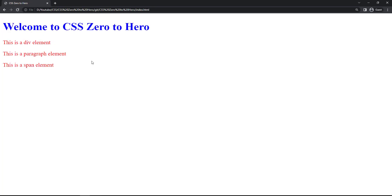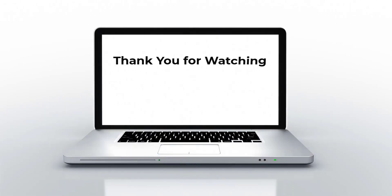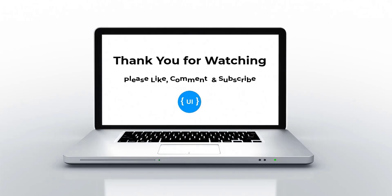But you can see the heading tag is still in blue color. This is because of a concept called specificity, which I am going to explain in the next video. Please don't forget to subscribe to my channel and support me. Thank you.